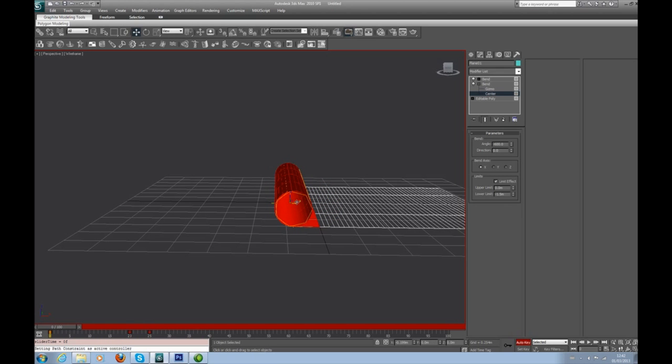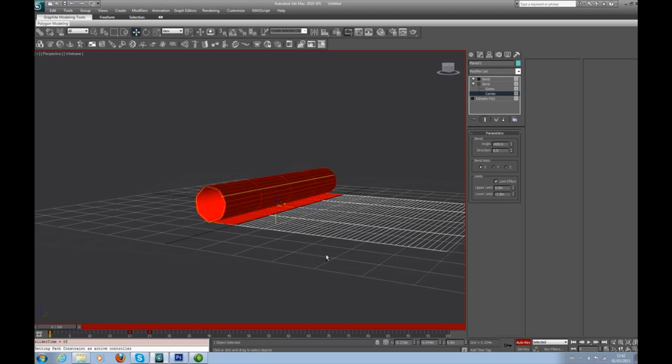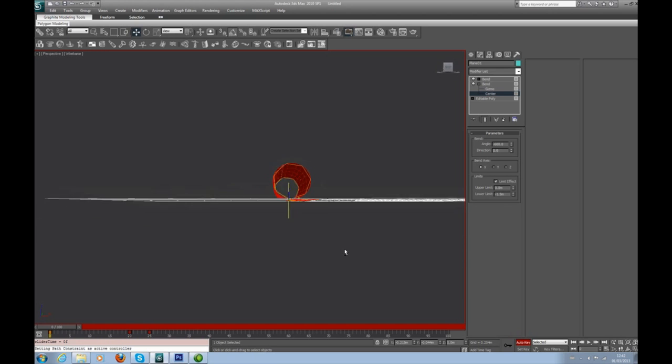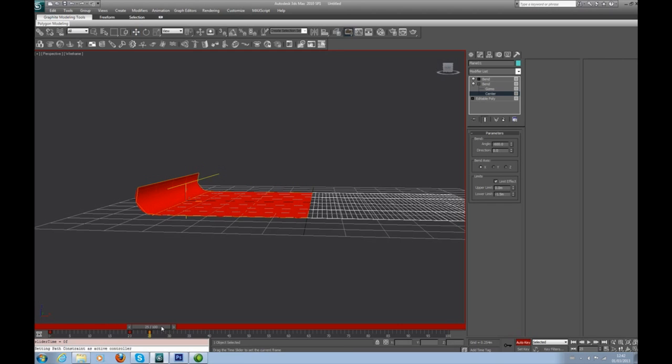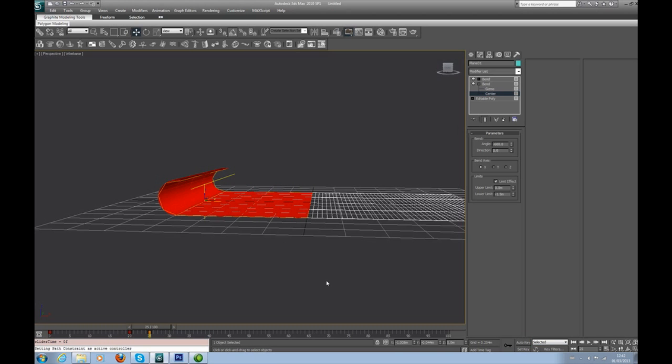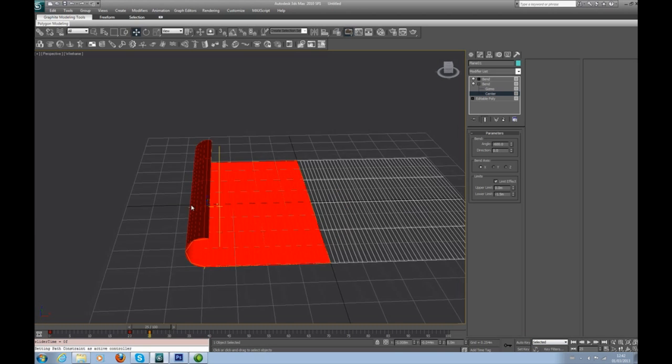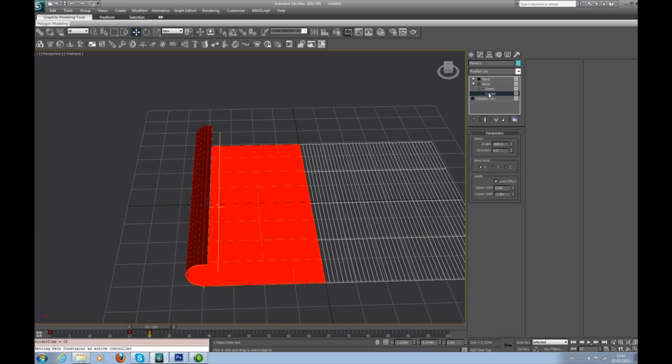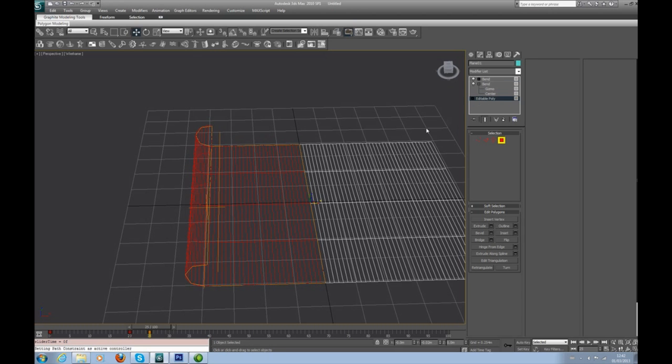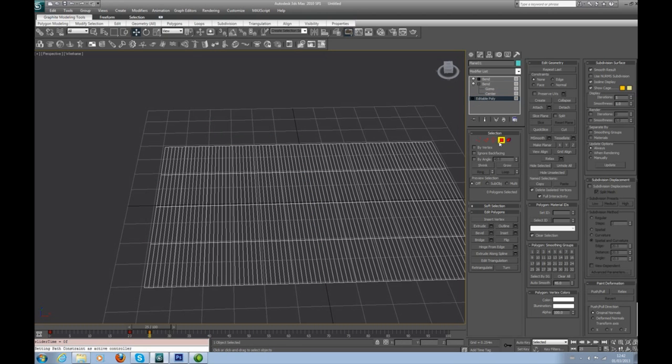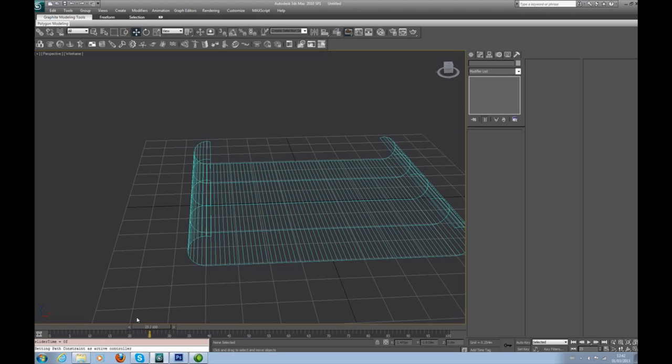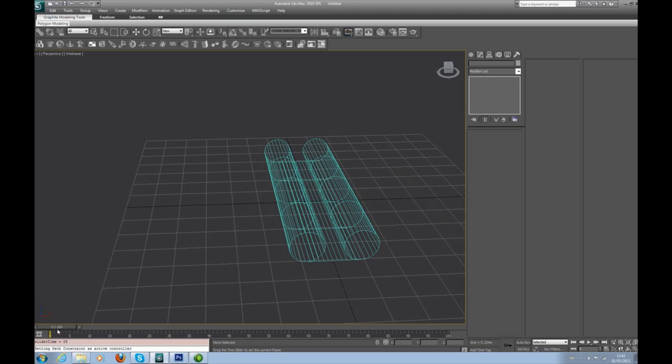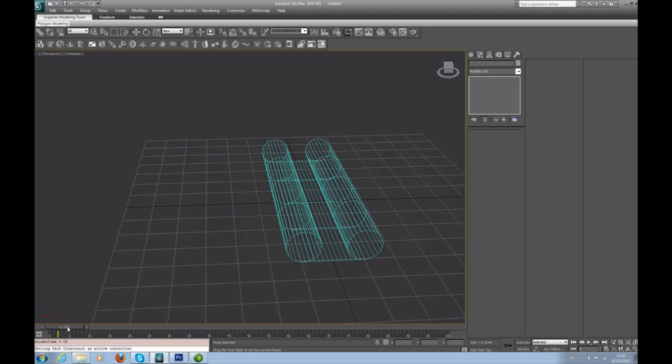We're going to go back to auto key. First of all, we're going to make sure we're over that halfway mark. We're going to go to 20, unfold, and 25, fold it back up. Take auto key off, click off your object.